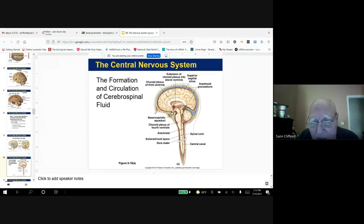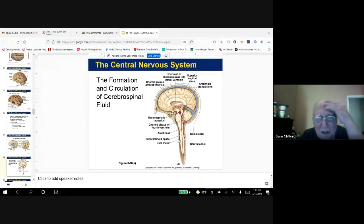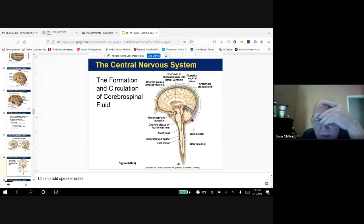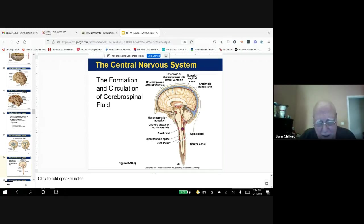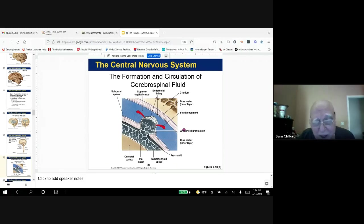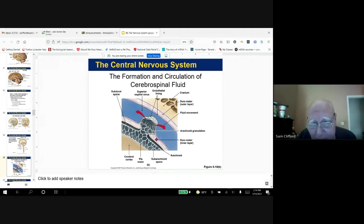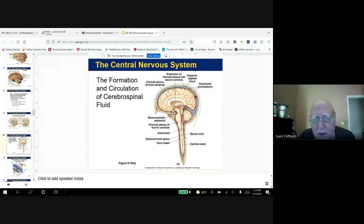Here's the choroid plexus where the cerebrospinal fluid is made, and here's the mesencephalic duct or cerebral aqueduct, then the central canal of the spinal cord. All of this circulation of fluid around all parts of the brain and in the spinal cord carries nutrients and gets rid of carbon dioxide. This fluid circulates between the dura mater layers — here's the dura mater, the outer layer and the inner layer — so this fluid circulates all around the brain and into the spinal cord.